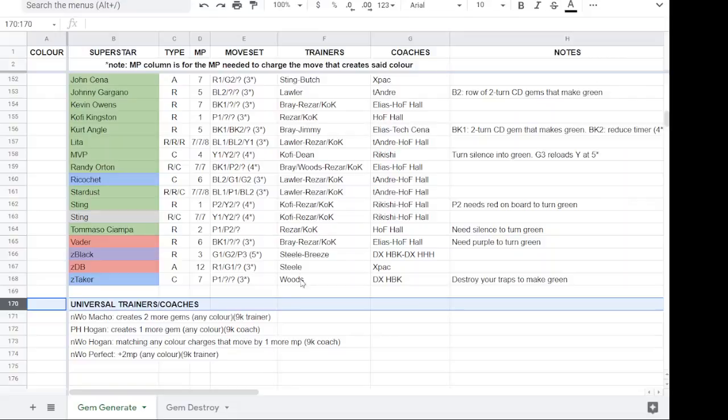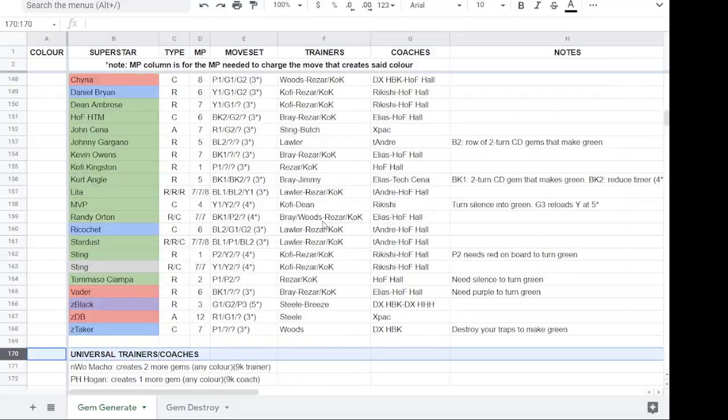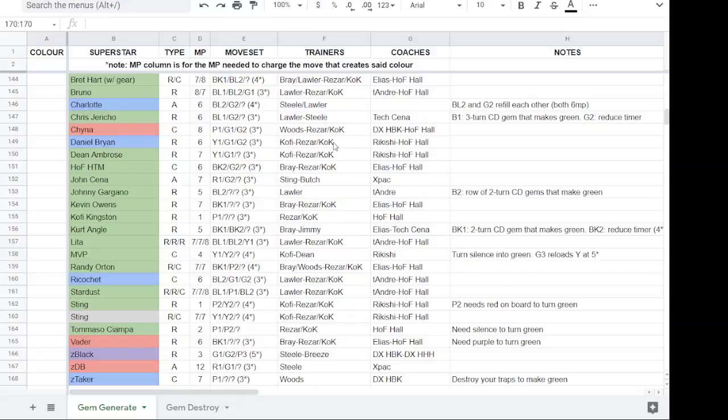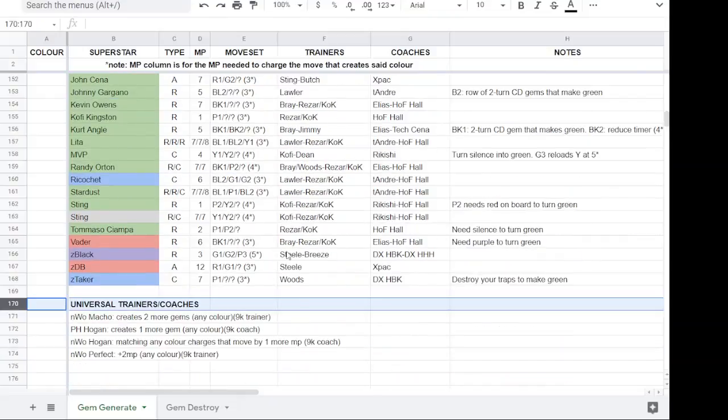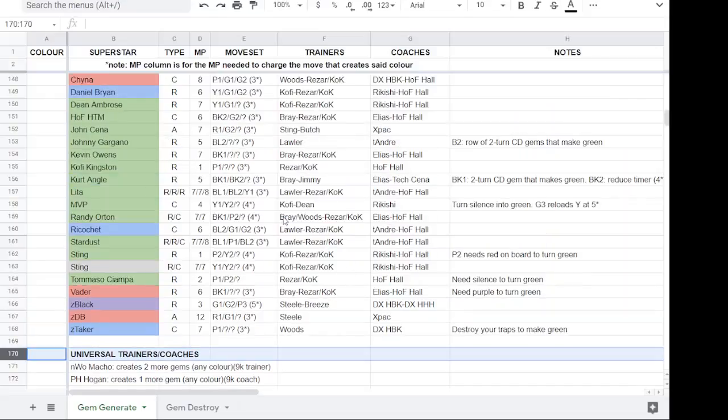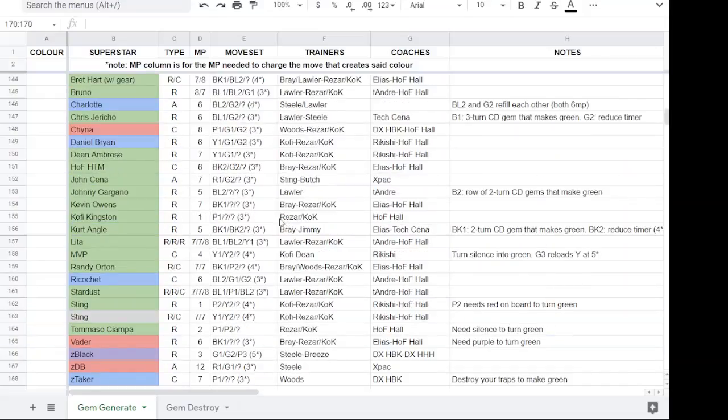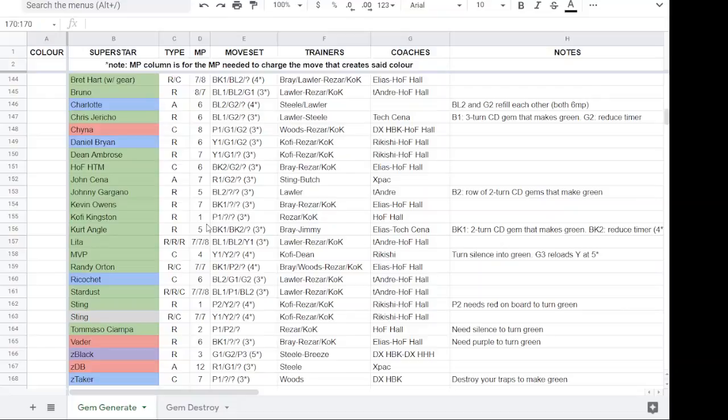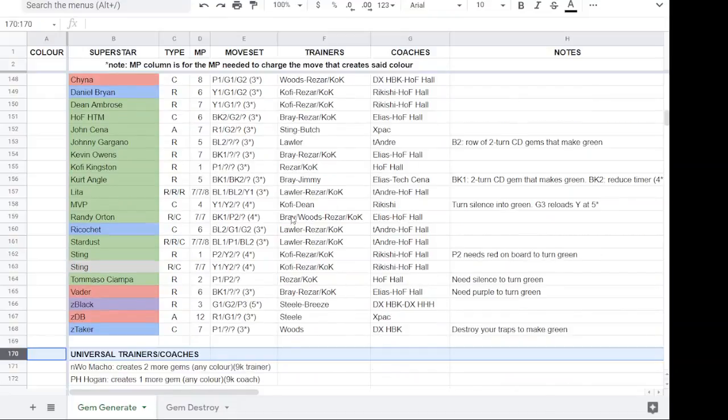So those could be people that you tack on if, for example, you don't have Rezar because they've made him very hard to get. And if you don't subscribe to VIP, the King of Kings pass, you could, if you happen to have NWO Macho or Powerhouse Hogan, you could slot those in, in place of, or on top of, like Kofi. It's a 1MP generate, so if you don't have Rezar, you could use King of Kings and another gem chucker.